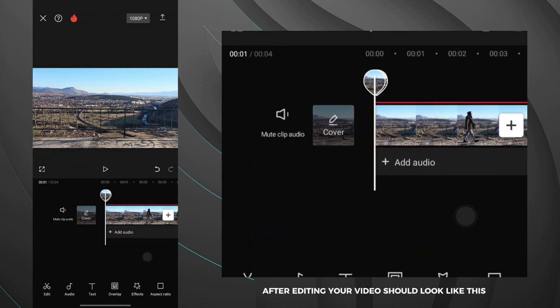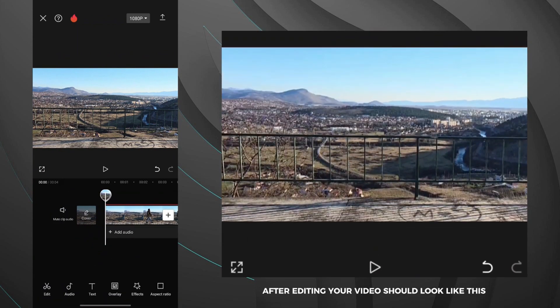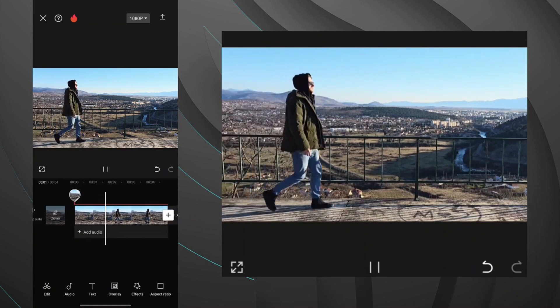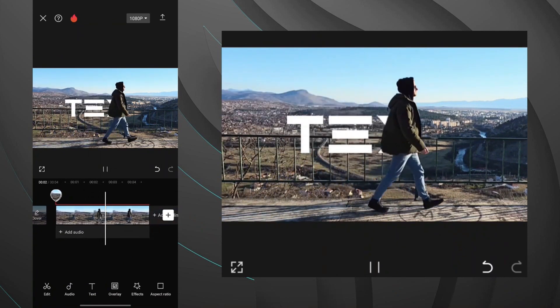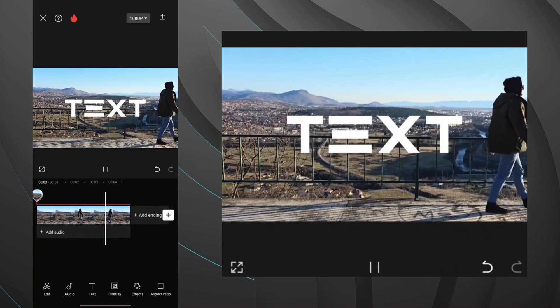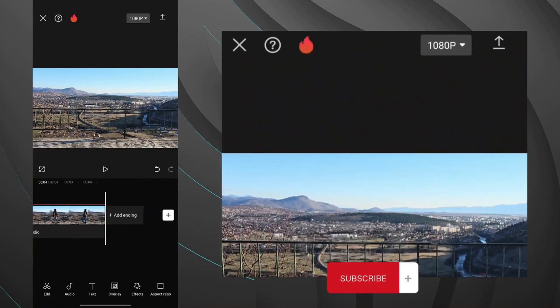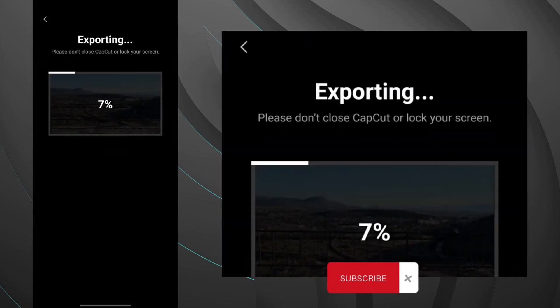After editing your video should look like this. Now you can export it.